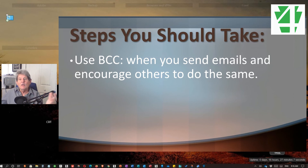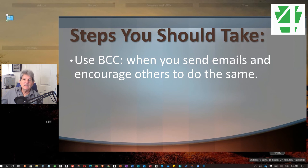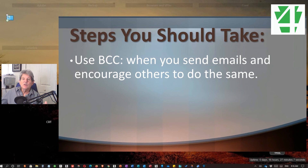Use blind carbon copy — it also helps because spammers can't grab all the email addresses if your email is intercepted. Remember, our email is normally unencrypted, so if it can be intercepted, it can be read and email addresses can be seen. But not with blind carbon copy. So learn to use blind carbon copy on whatever email program you use.